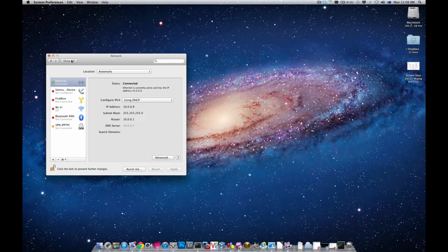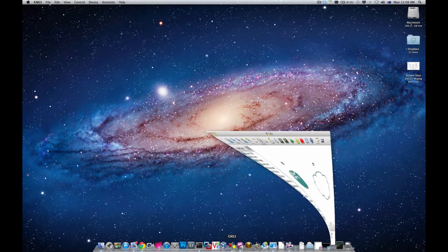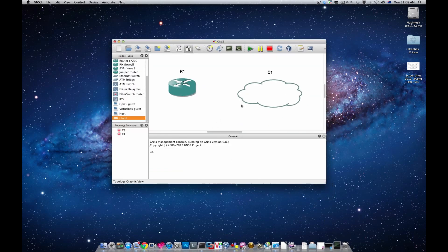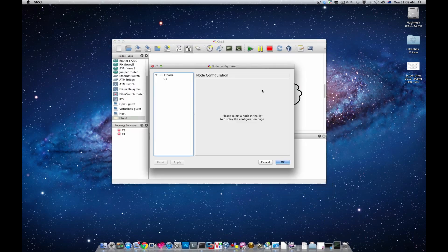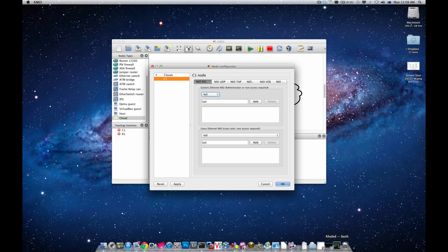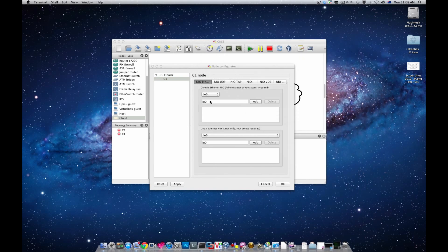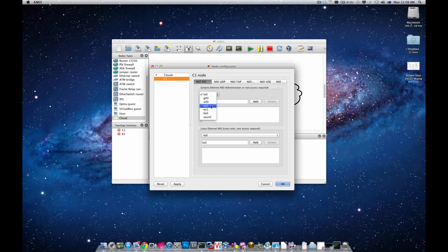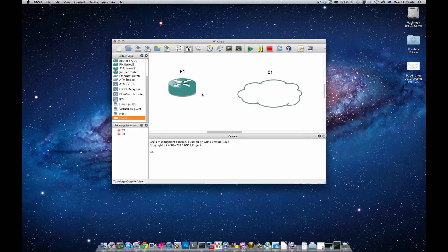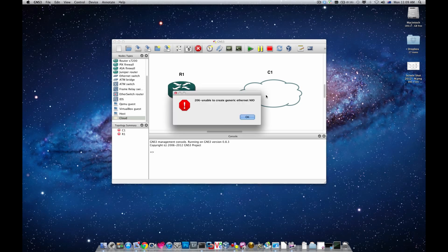I'm going to bring up GNS3 again, double click on C1 and choose EN0. Now if I need to connect the router one ethernet 0/0 into the C1 and choose EN0, you'll end up with this message saying unable to create generic ethernet NIO.